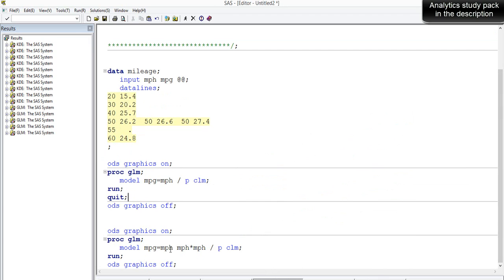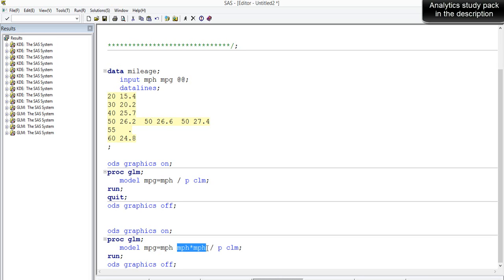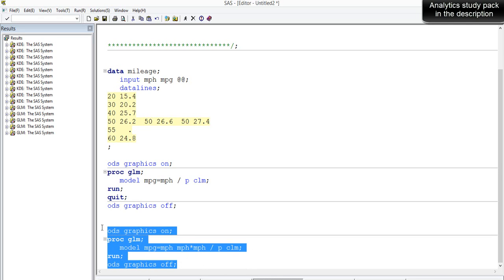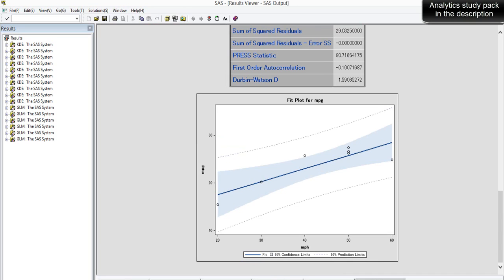We'll try a quadratic fit instead. We use mileage as the dependent variable, speed as one independent variable, and also add the quadratic form — that is, speed squared — as another variable. Speed squared is simply speed multiplied by itself, creating an additional variable. We'll also request confidence limits, and the rest of the syntax remains the same.